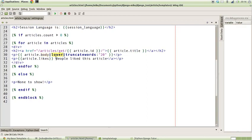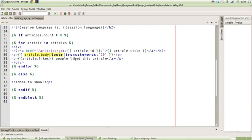What that is is actually a function written in Python which takes a value, which is obviously our string, and returns something. Notice how we also use the truncate_words function. Before this pipe, it takes the output from this particular part of the expression as its value, but it also takes an additional argument.